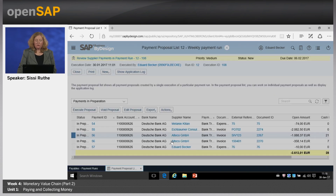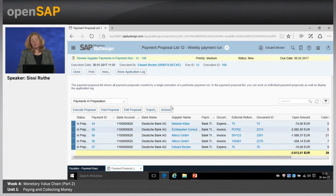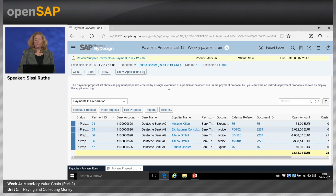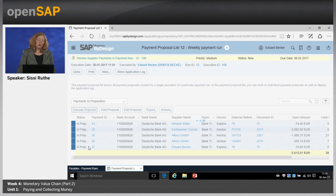Now let's execute the payments. This can also be done automatically if you set the flag in the selection criteria of a payment run to release automatically — then the system generates payments directly without proposals, but these cannot be changed or adapted anymore. When I click on Execute Proposal, the system generates the payments: the open item will be cleared and a posting takes place. The journal entry will be created once the system shows the status as ready for transfer.